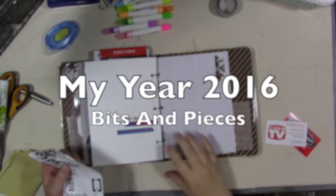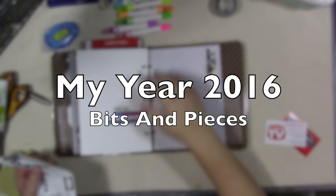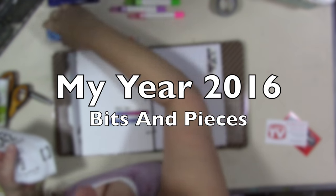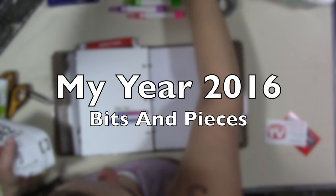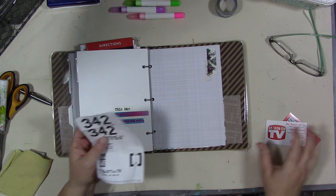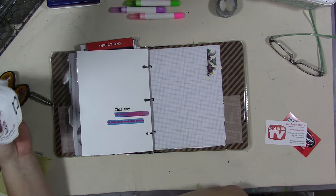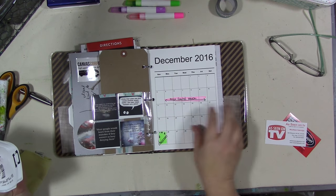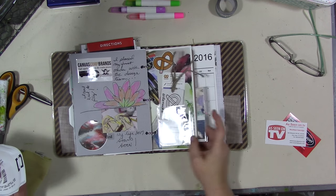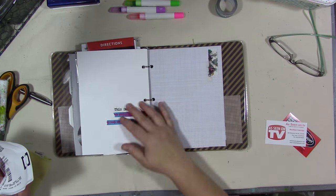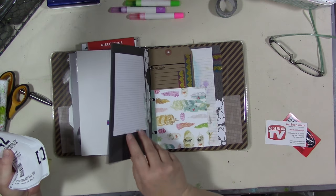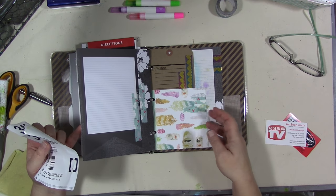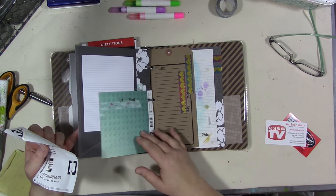Hey guys, all right, yet again I am working on some more of my last journal for 2016 and we're in December. So I've gotten kind of this far and we're just working on the last couple pages in the last couple weeks of 2016.